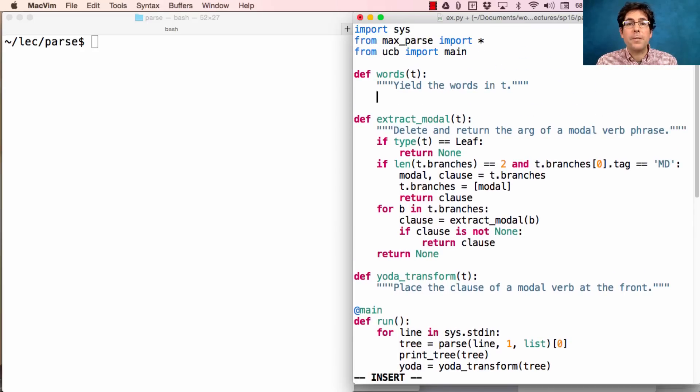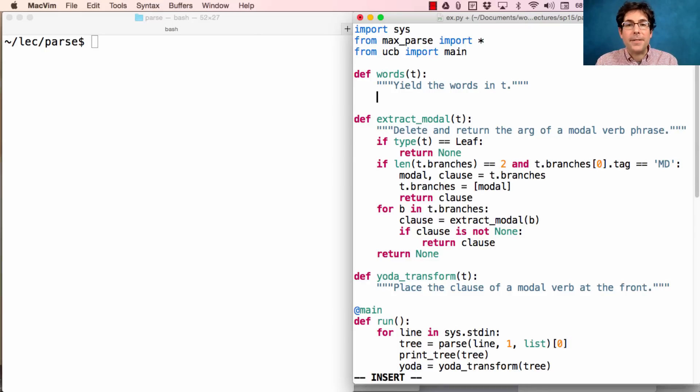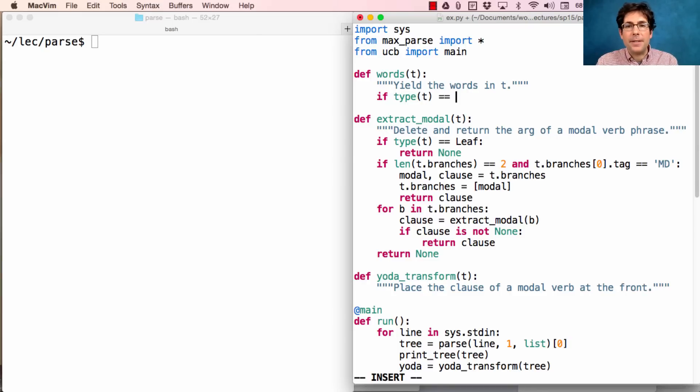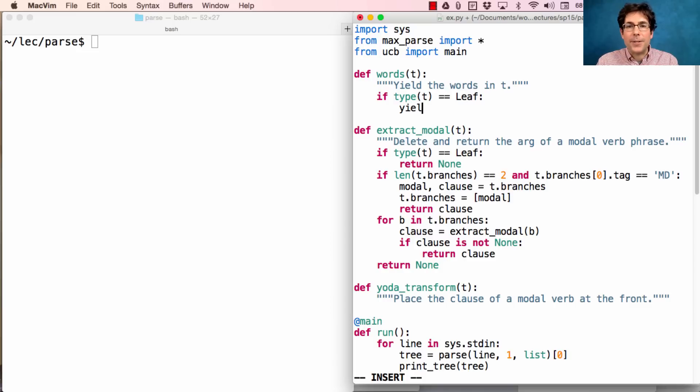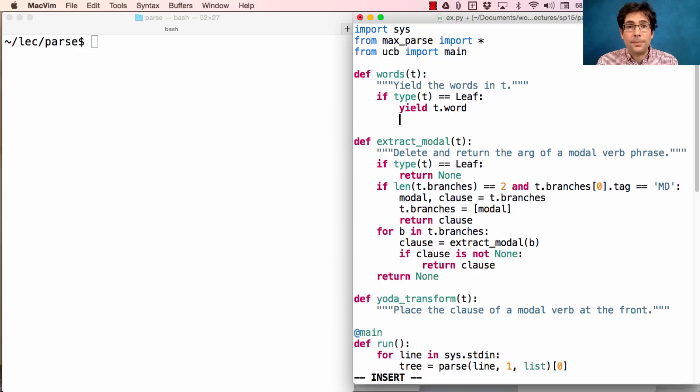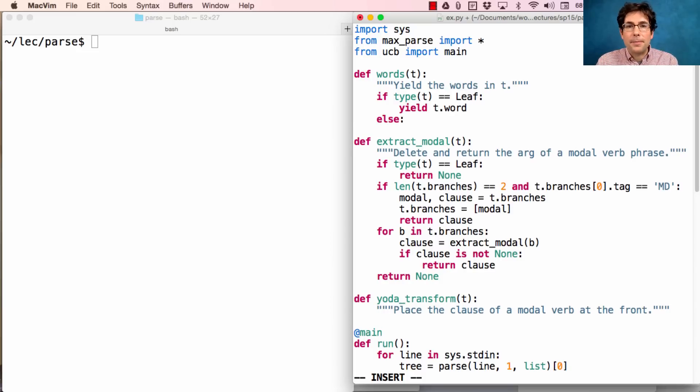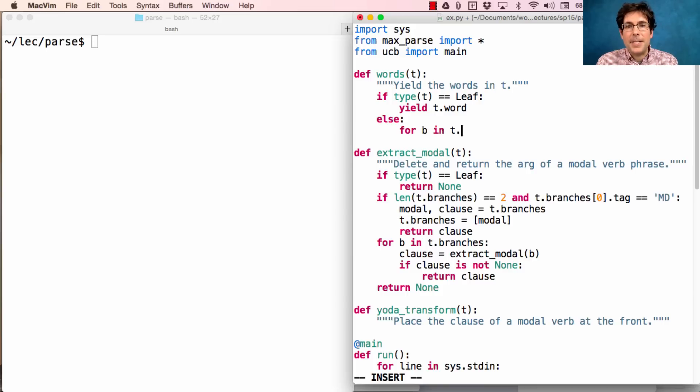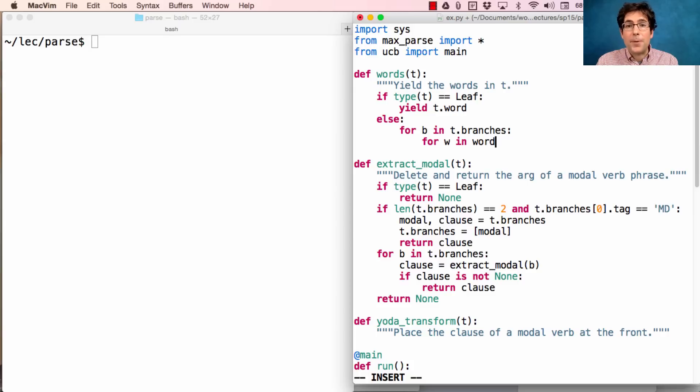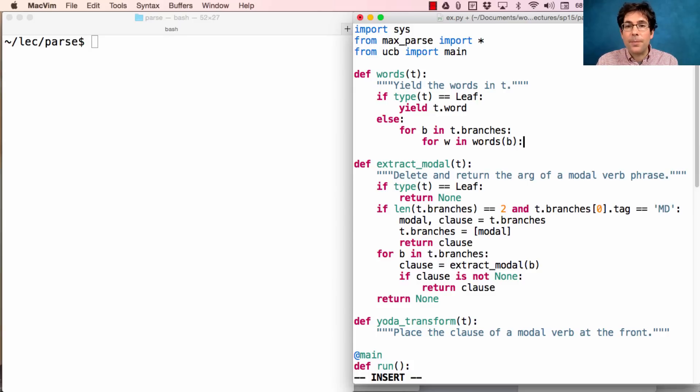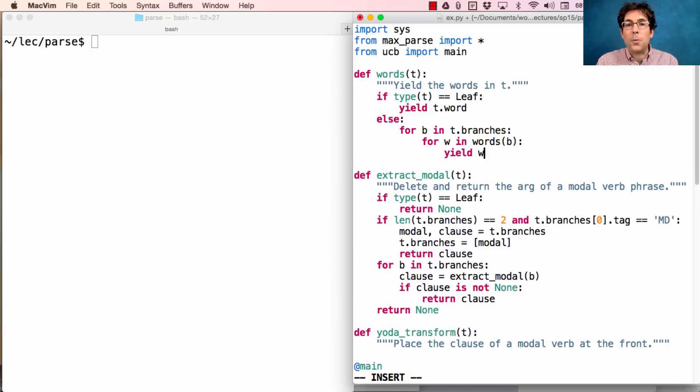Extracting the words from a tree involves checking whether t is a leaf. If the type of t is a leaf, then the words in that tree are just the word at the leaf. Otherwise, we go through every b in t.branches, and for every w in the result of calling words on the branch, we yield that word.